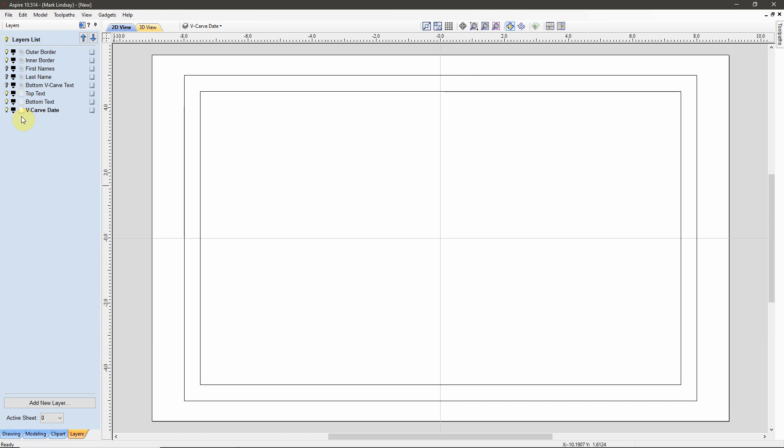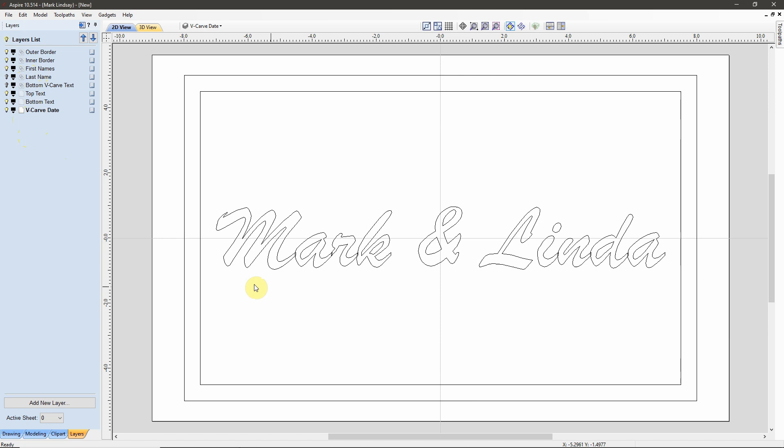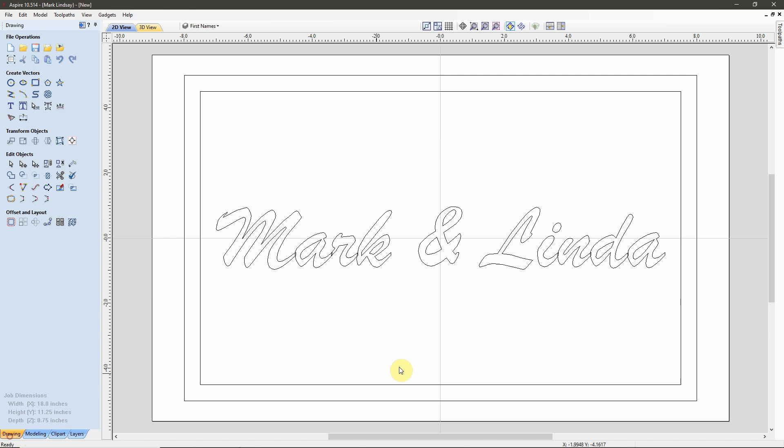So, now what I want to do is I want to turn on my First Names, because that's what I'm going to change. I'm going to make it the active layer, then I'm going to turn off Top Text, Bottom Text, and VCarve Date. I'm going to come back over into my Drawing tab and I want to change this text. This is why we kept this as a text object on a separate layer, because now it's just a case of box-selecting my text, and I can come up here into Draw Text.